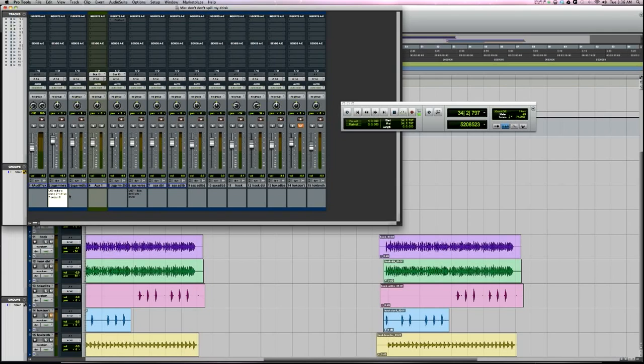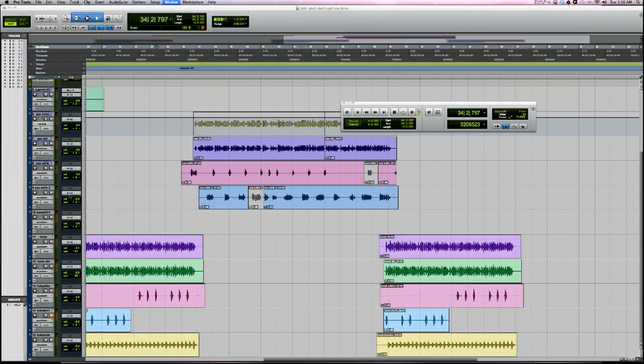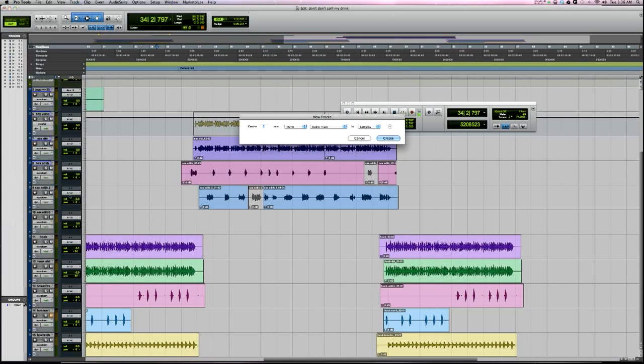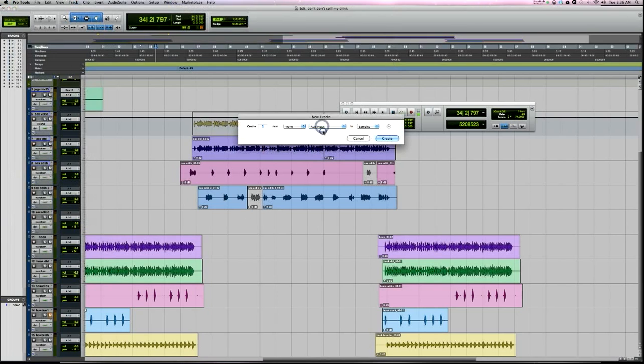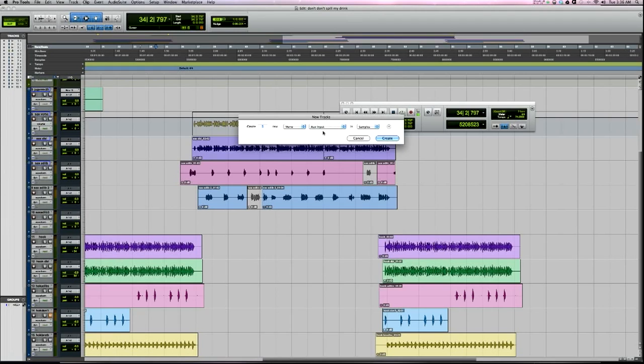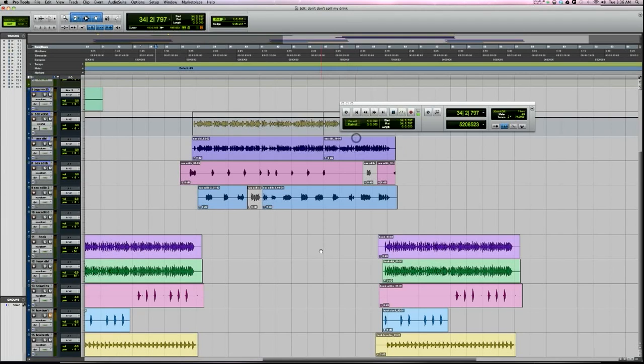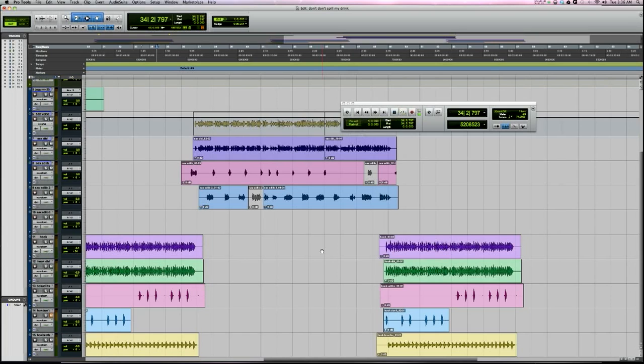Number four is create mono aux channels. When you create a new track in Pro Tools, you have the option of creating a mono aux channel. There's two reasons that I do this. One is when I have lead vocals on separate tracks, I'll send them all to an aux channel.